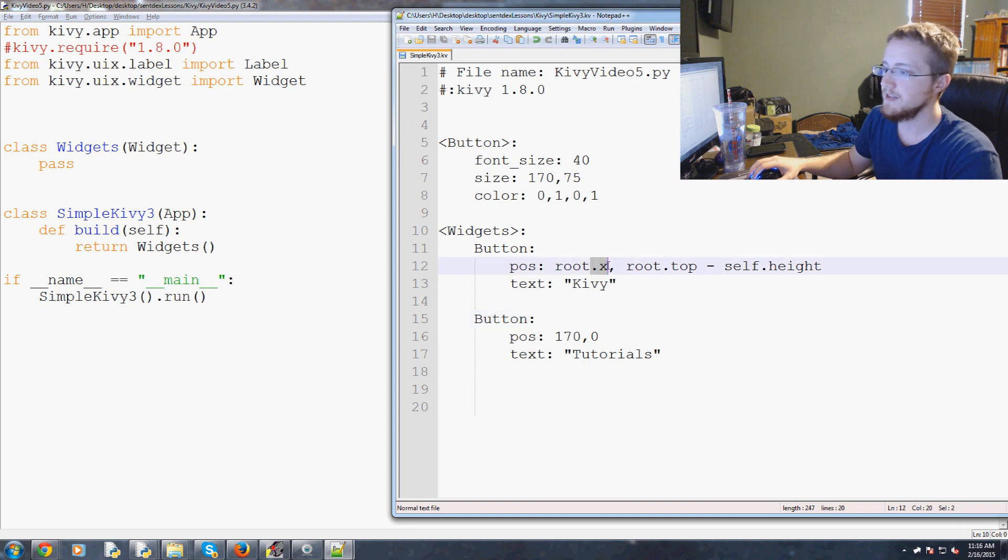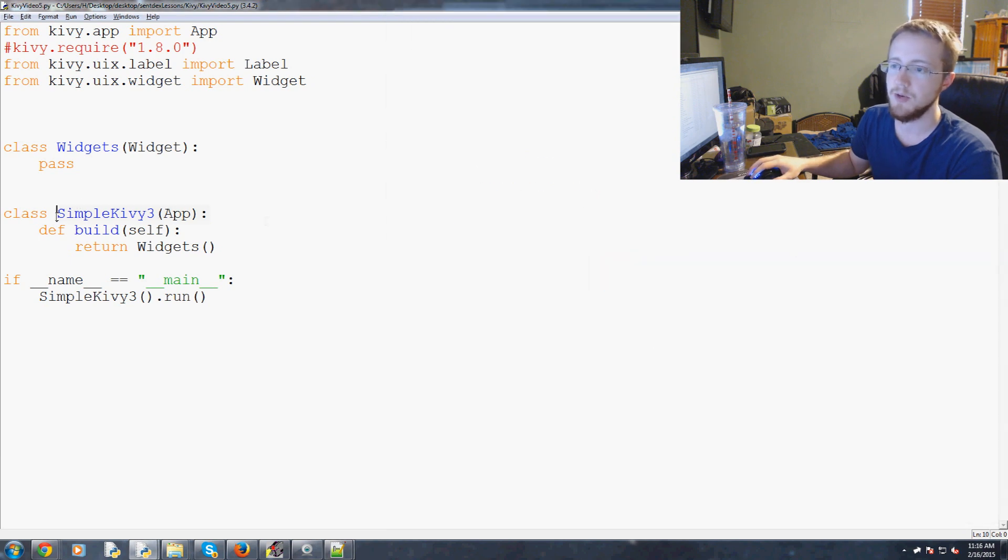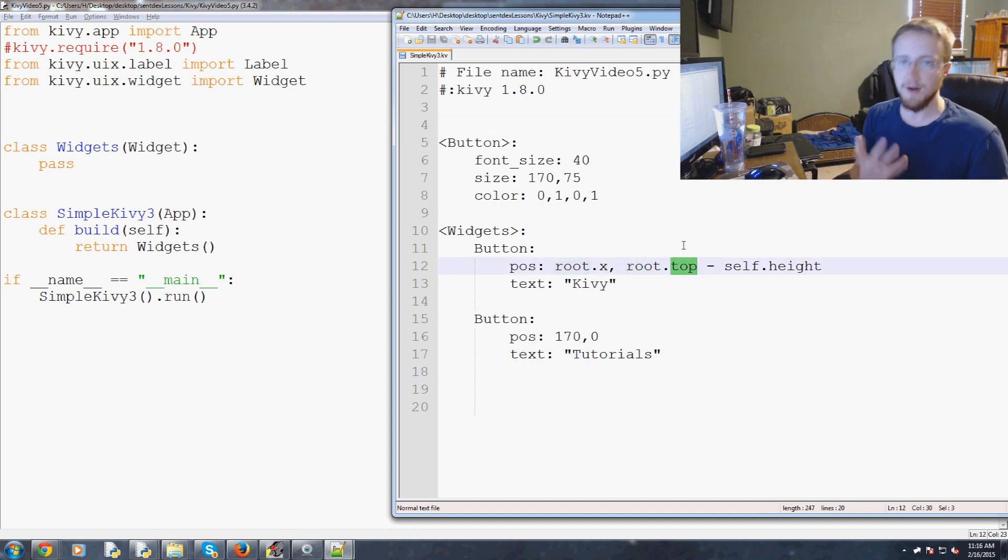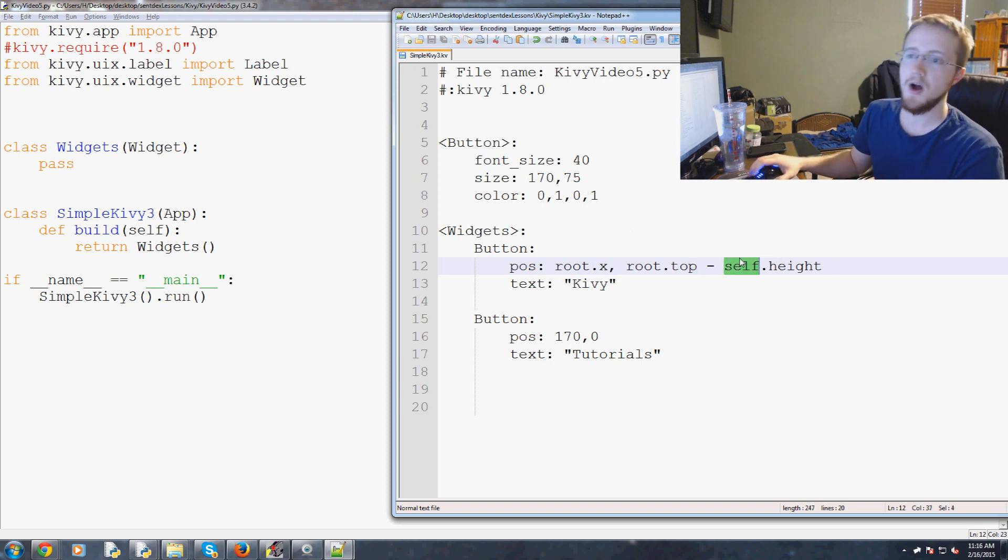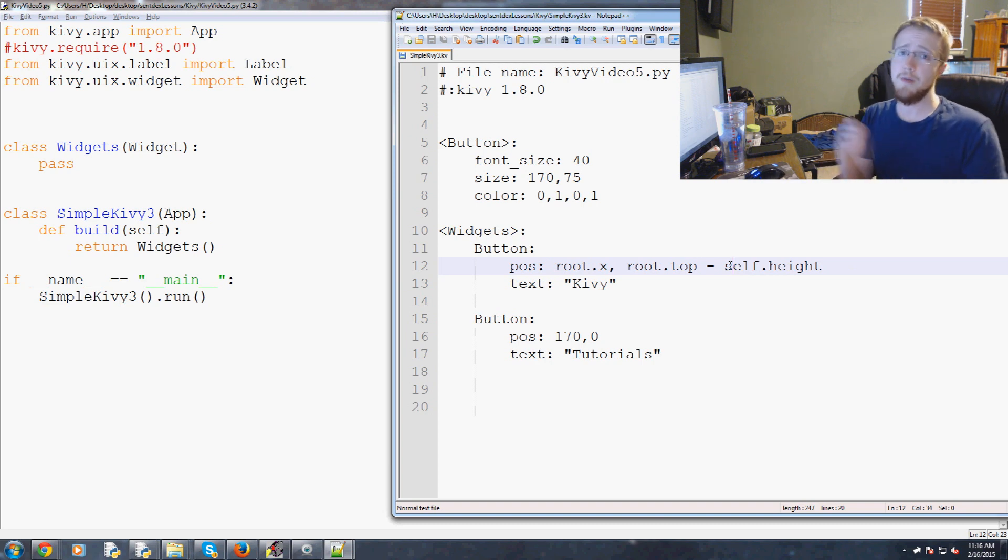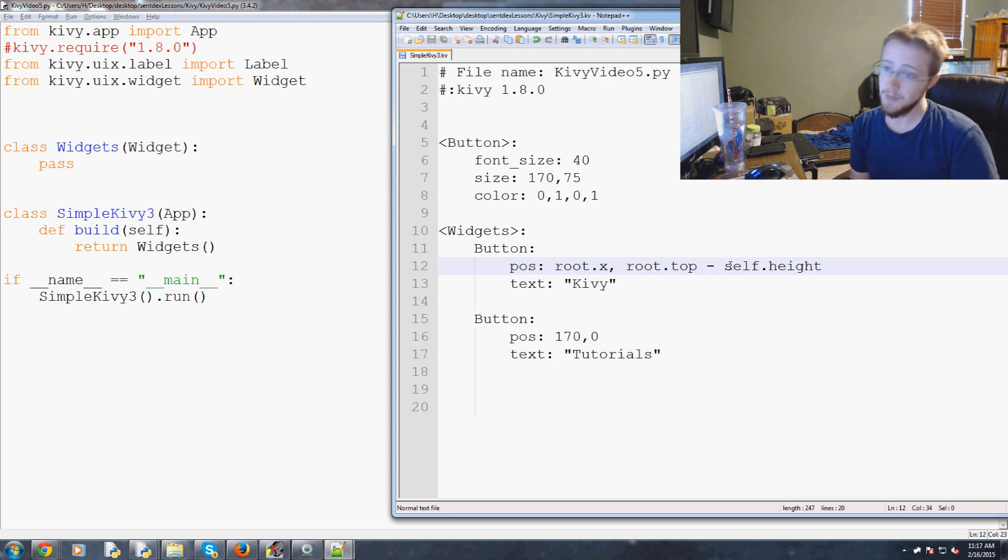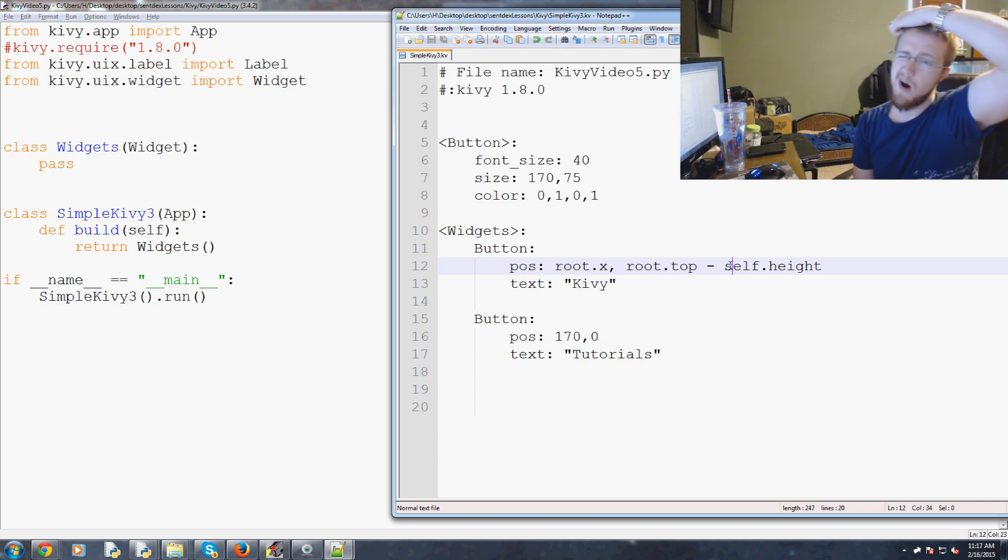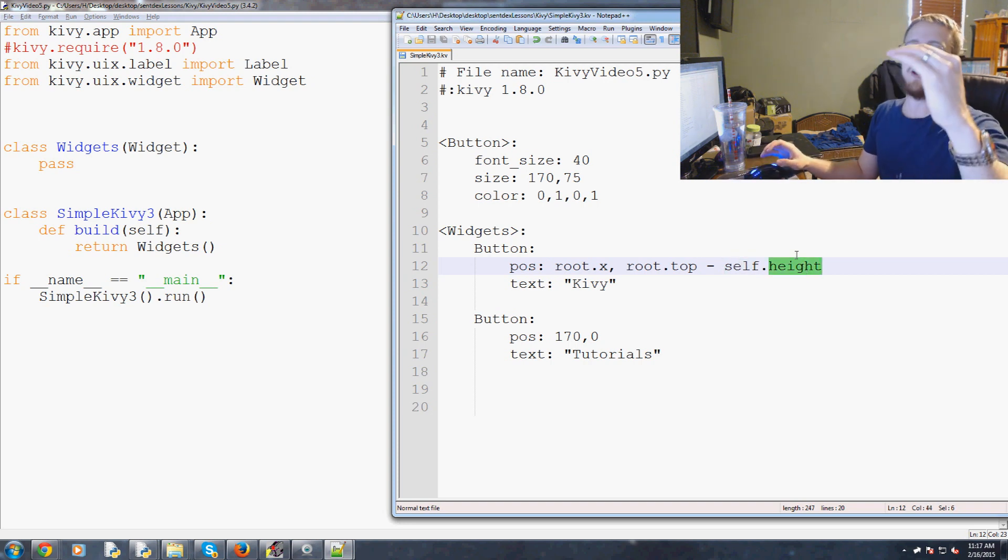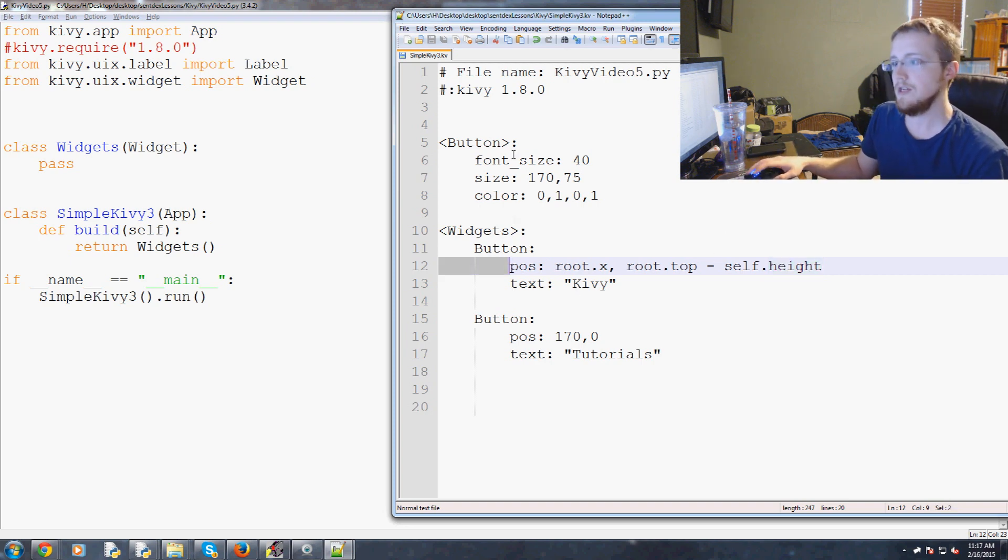Let's explain what's happened here. You've got root.x that's referencing the x of the root, so the root widget or the root app rather, which would be SimpleKivy app. Root.top is referencing the top of that app and then self.height is referencing the self of widgets, that specific widget. Zero zero is the bottom left. If you positioned a button at 0,100 when the window is 100 pixels tall, that is the top left corner, but then the button is drawn above that point so the button would be off the screen. We use minus self.height to move that button's bottom left down the height of the button, which is actually referencing here the 75.